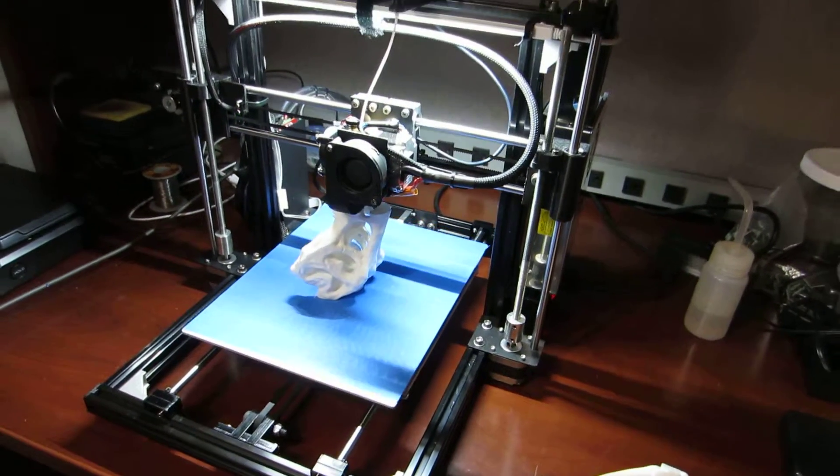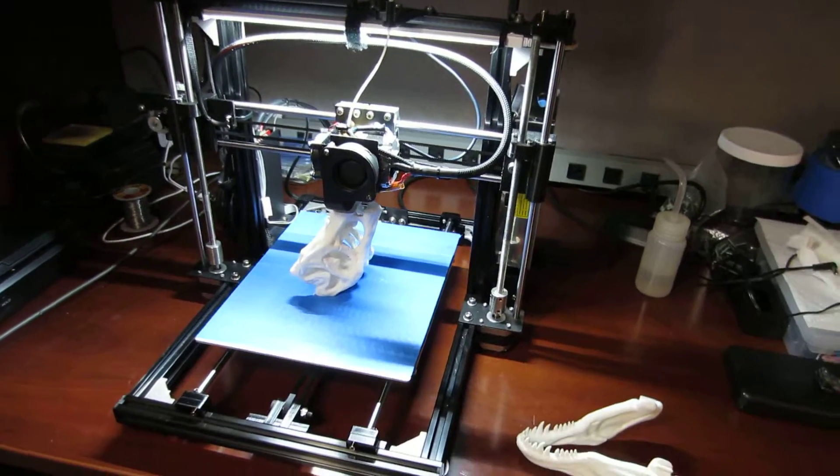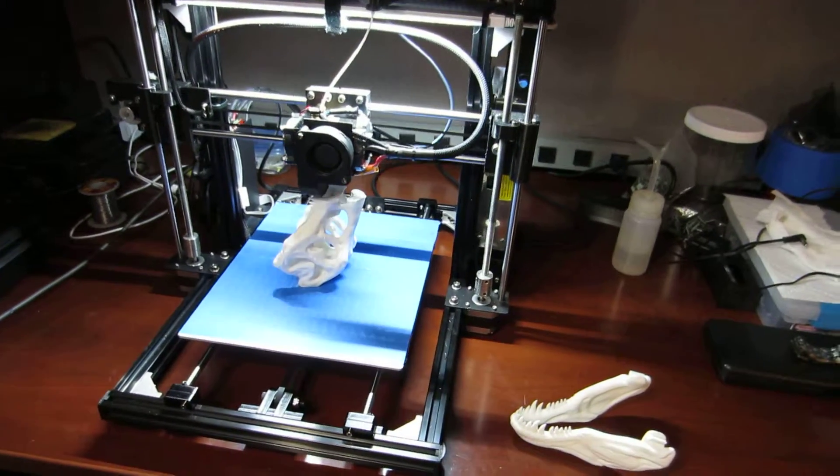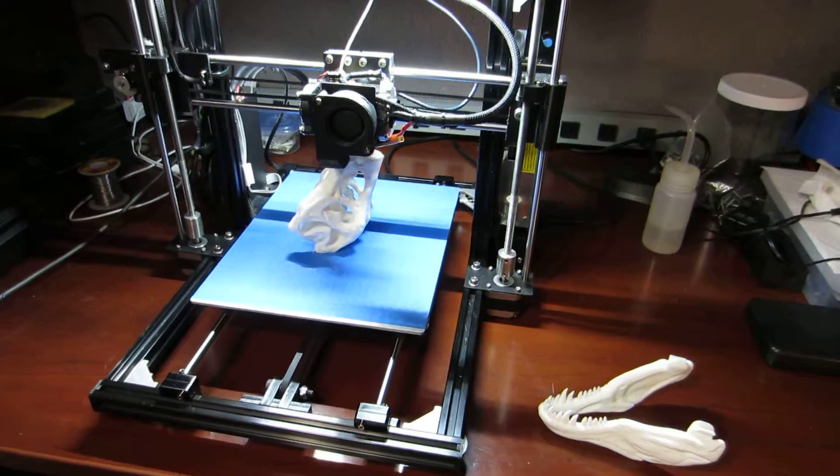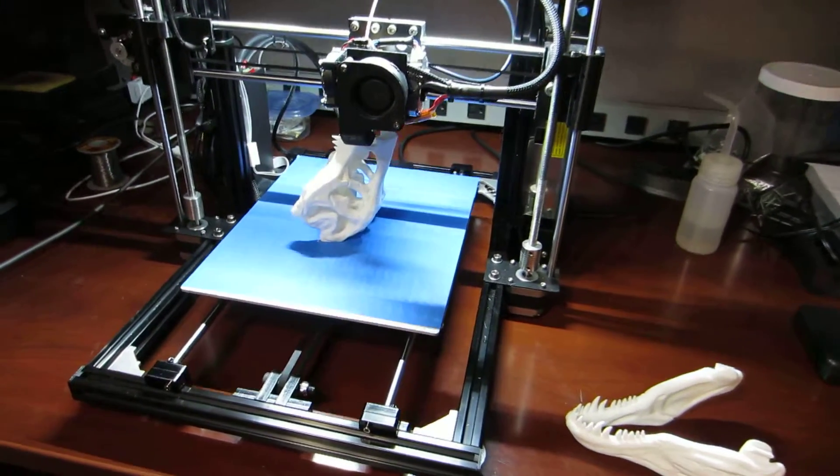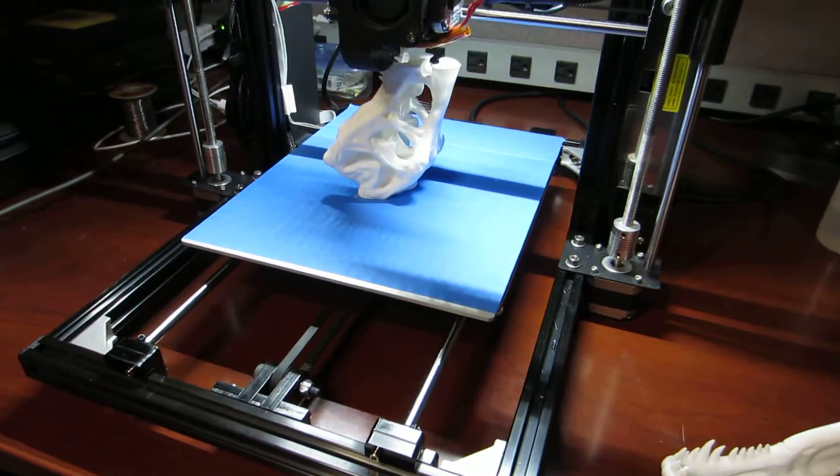This is my Prussia i3 3D printer and I'm doing my longest print yet. This is a T-Rex skull.